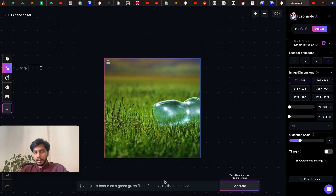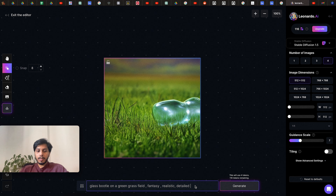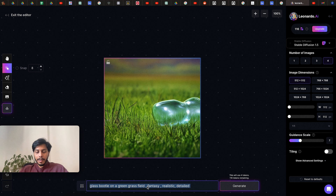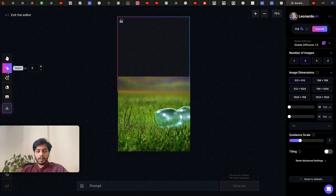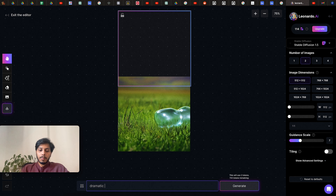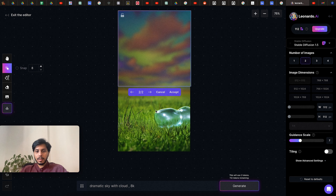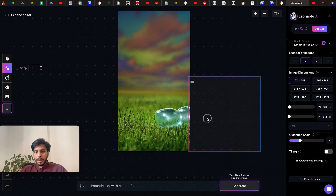You can select any of the generated images. It doesn't work like Midjourney with short prompts — you have to be very elaborate, so explore Stable Diffusion-style prompts and use them here. Suppose you want to extend this image by adding a sky — select the selection tool, move the frame above the image, and write the prompt 'dramatic sky'. It seamlessly merges the previous image with the new one. I selected two images, chose the one that matches the color tone better, accepted it, and it merged both images seamlessly.